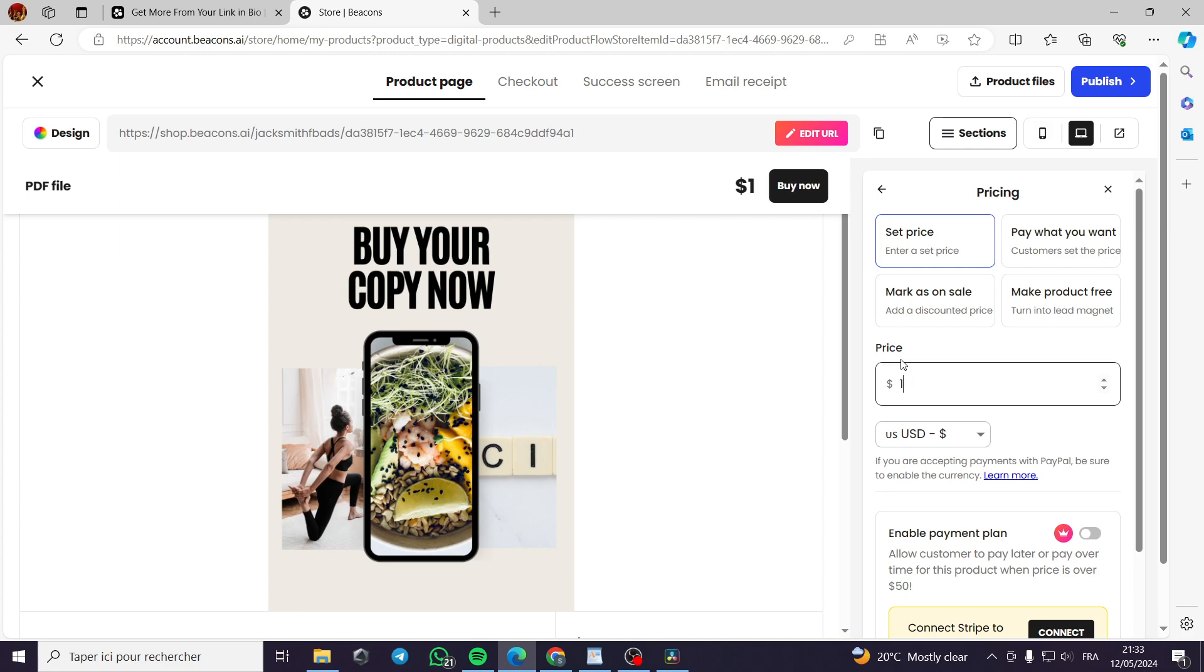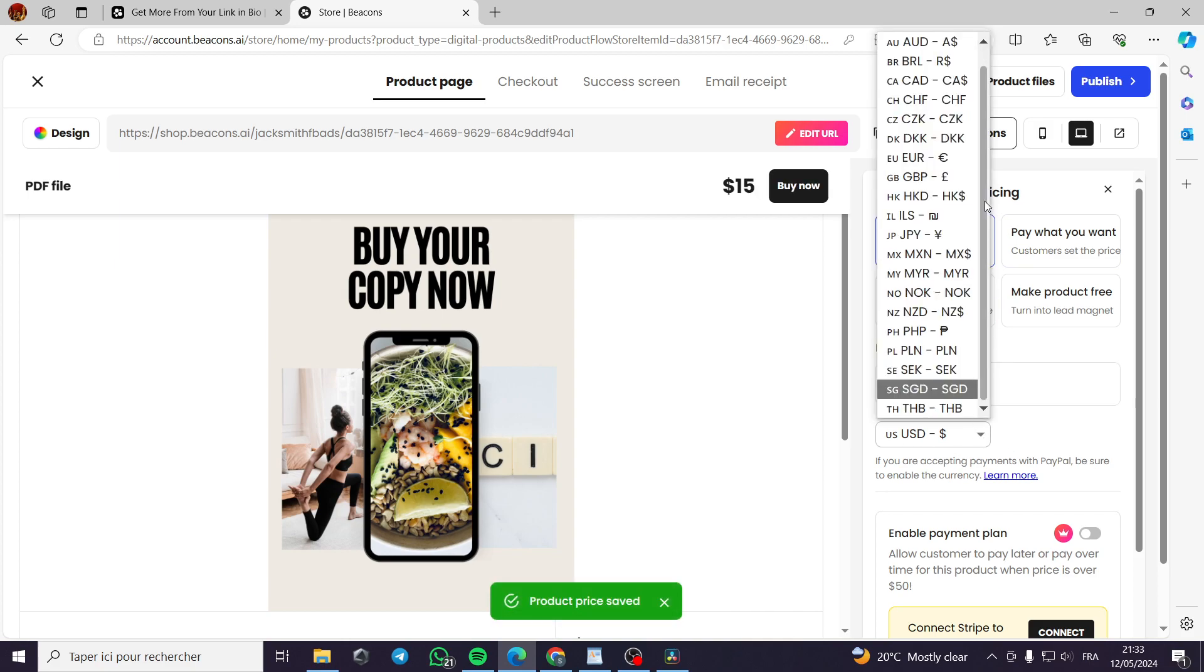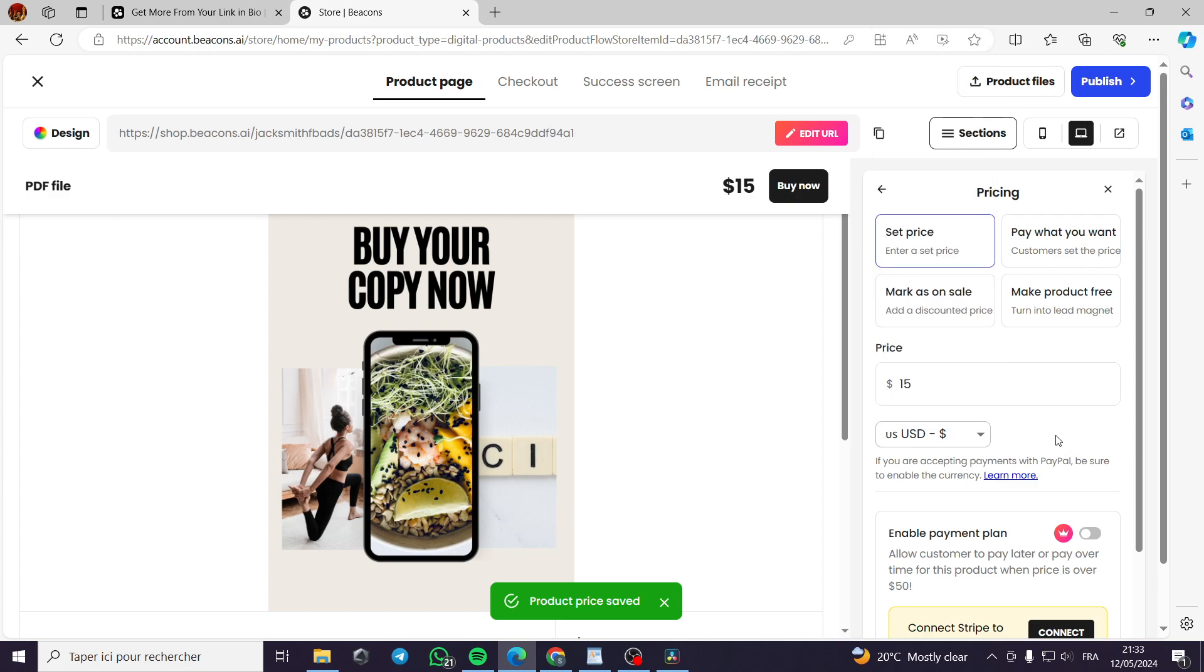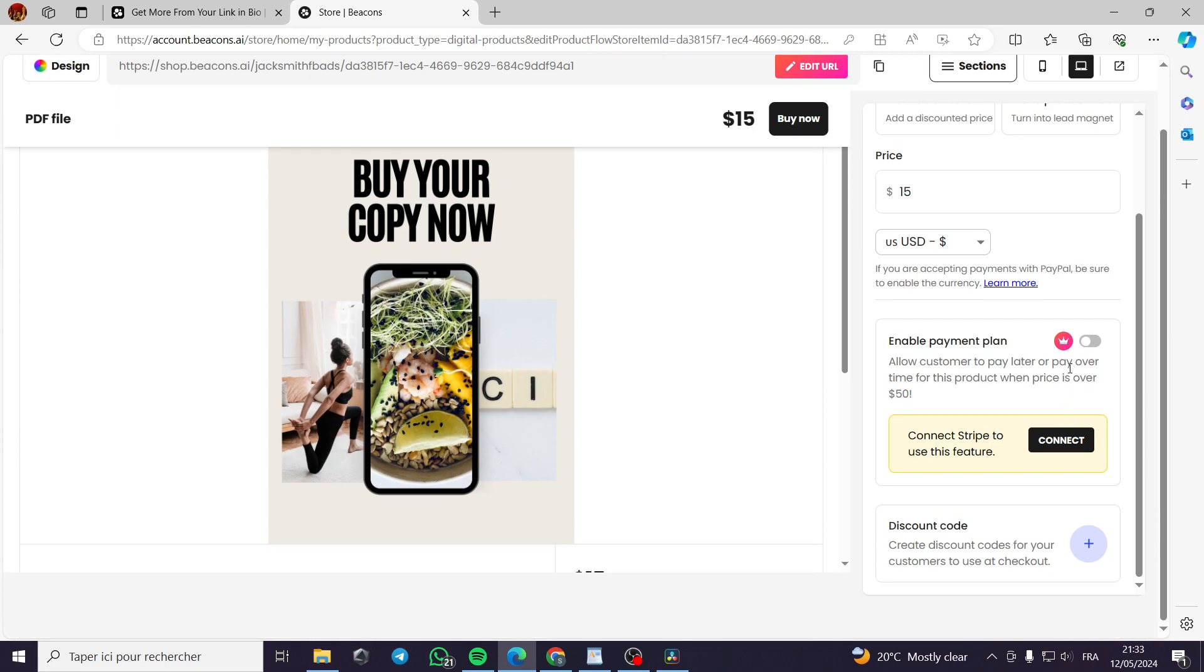Now let's set a price. For example, let's put it $15. You can put the currency right here. Choose the currency. You can enable a payment plan. This is a VIP or this is a pro feature. You can connect Stripe to use this feature.